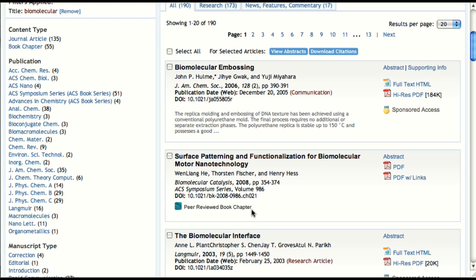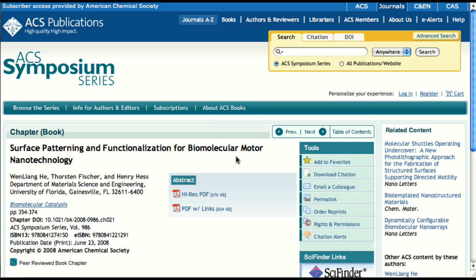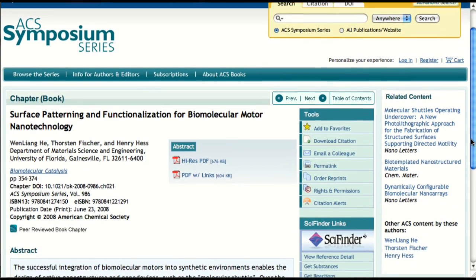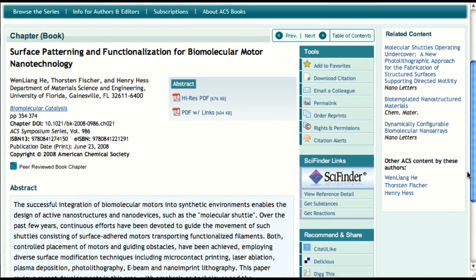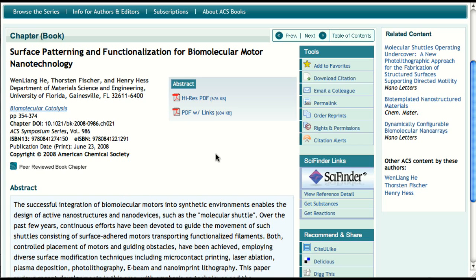We've already seen what the table of contents for a book looks like, but we haven't drilled down to the chapter level yet. Let's take a look at this chapter's abstract page, which can be accessed using the link labeled Abstract or simply by clicking on the chapter title. The abstract for a book chapter is nearly identical to that of a journal article. The navigation here allows you to quickly move from chapter to chapter, as well as get back to a book's table of contents. Bibliographic information and the abstract itself are displayed in a straightforward fashion, and all book chapter abstracts are freely available to everyone.